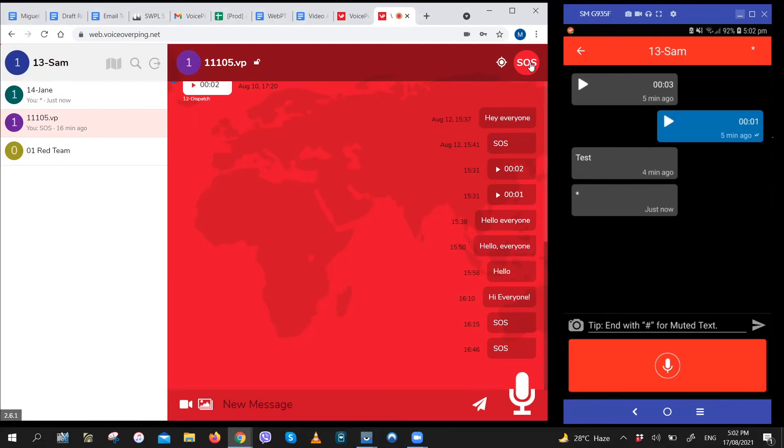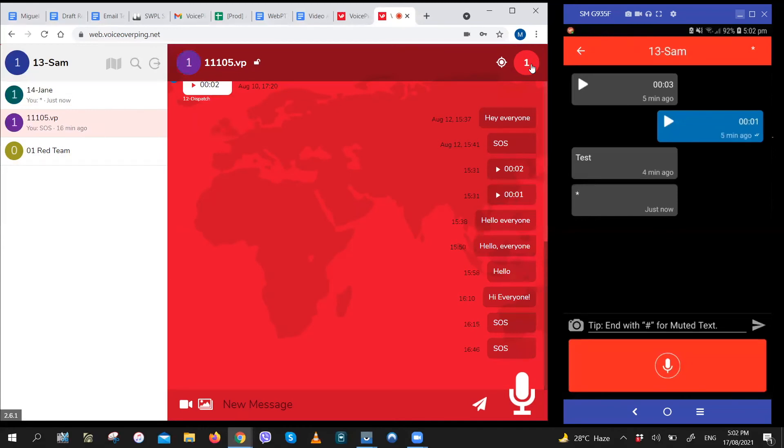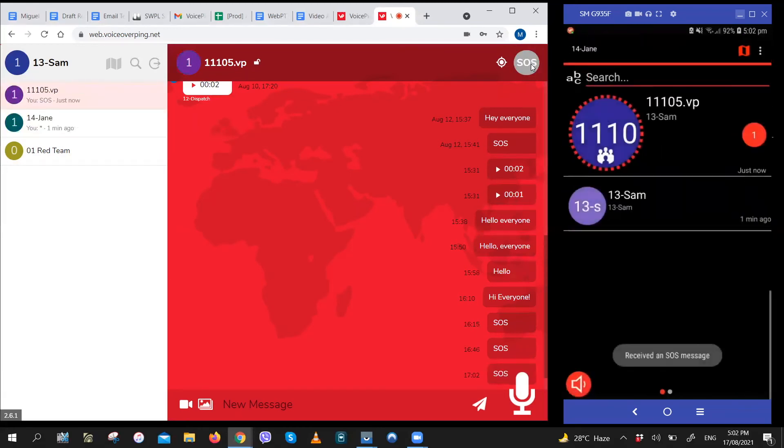Let me show you how that works. What Sam would do to send an SOS notification would be to go to the group. Click on the SOS icon right here three times. Sam says SOS.